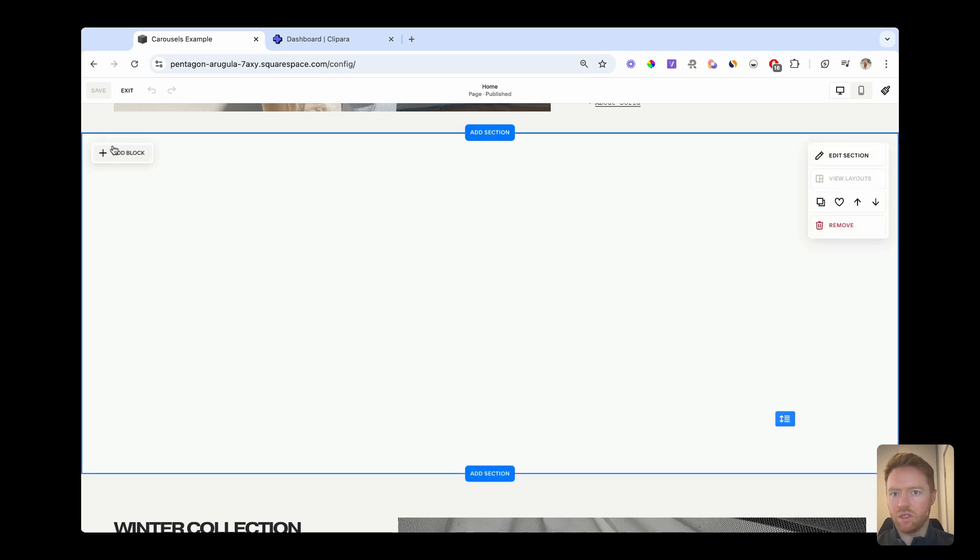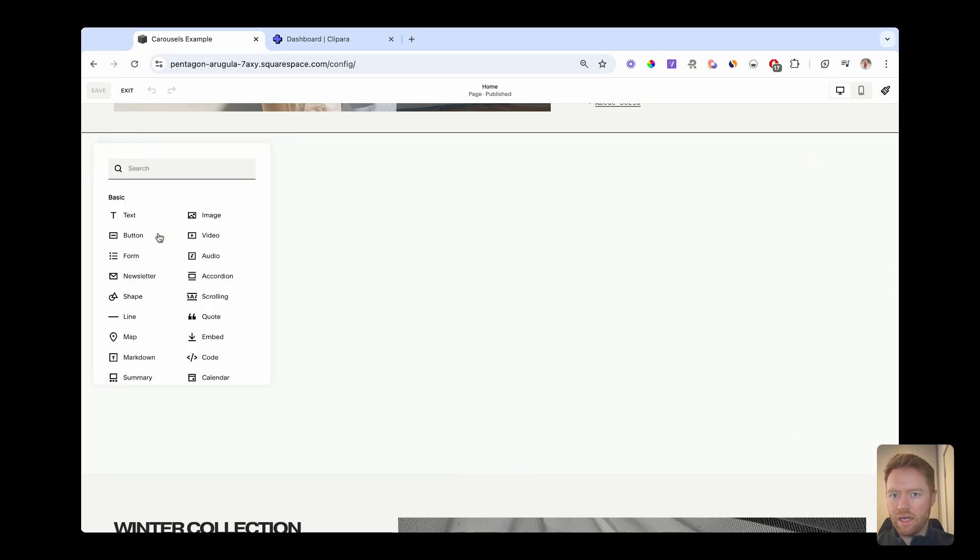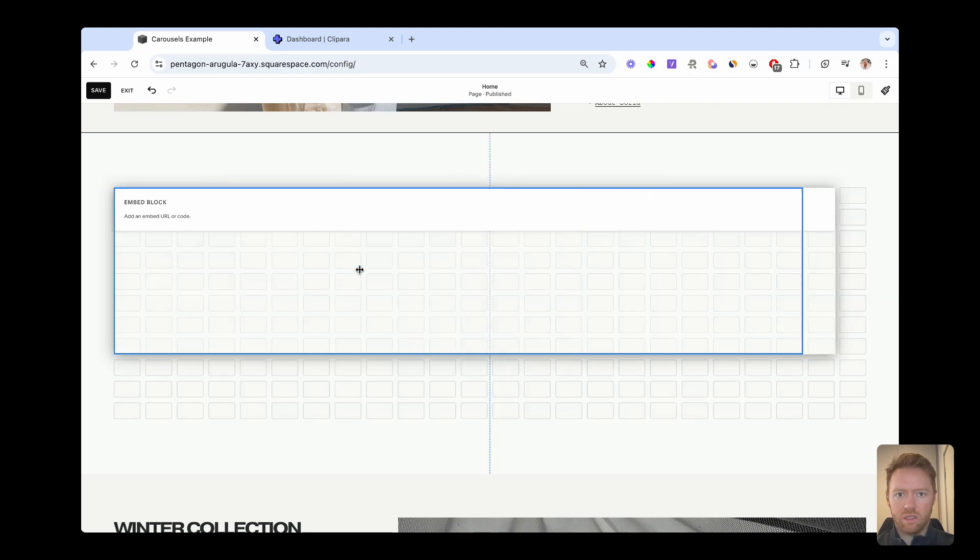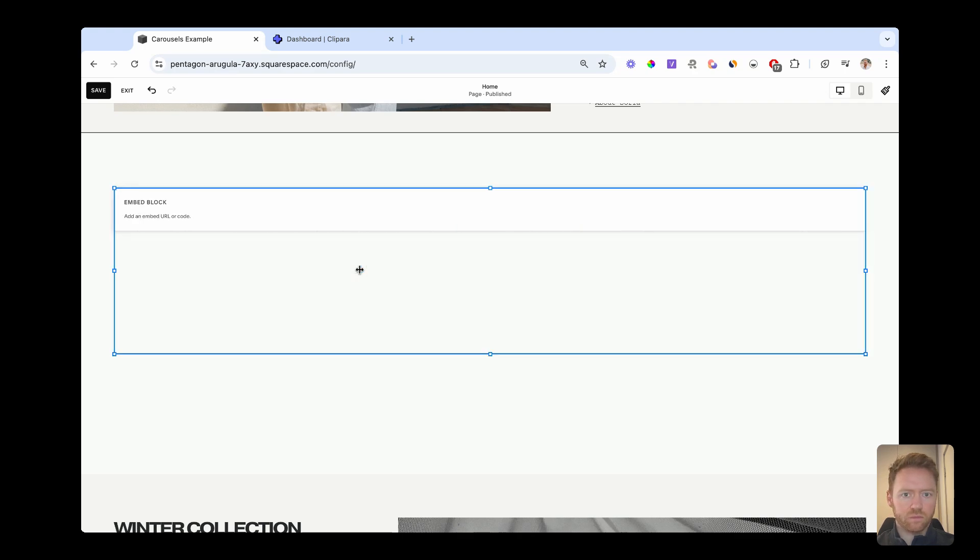On my Squarespace site, I've already added the section that I want these videos to go in. But if not, you just add another section. And then you click add block. I'm going to use the embed block. And then let's just drag this all the way out to the sides.